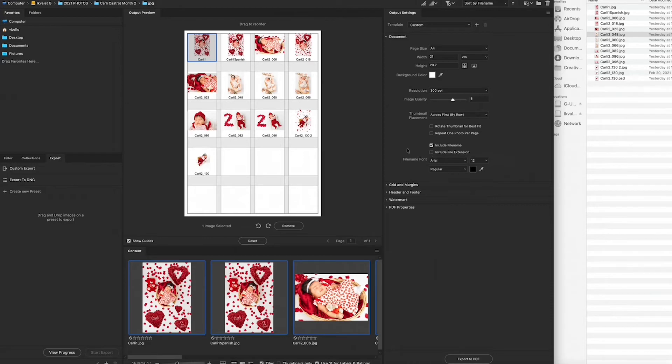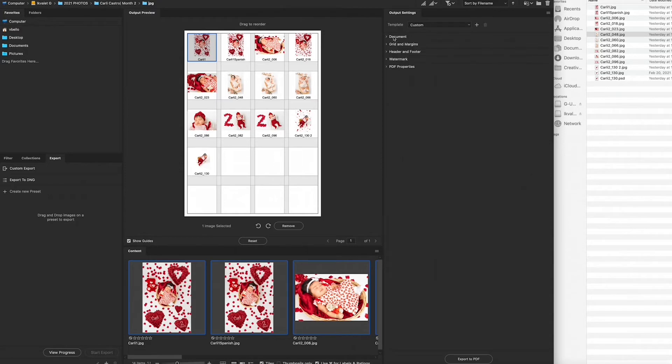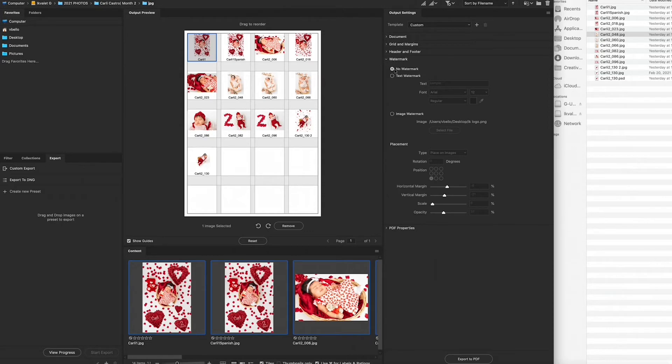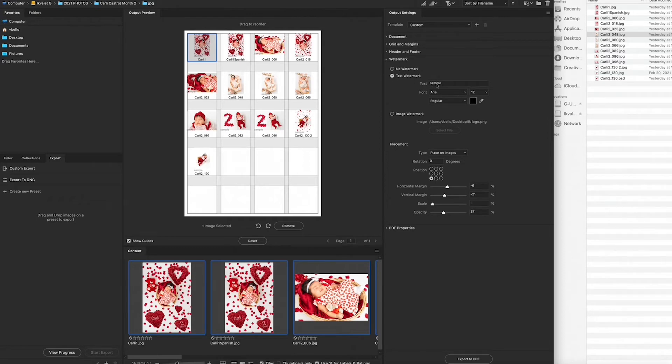I'm going to unclick that because your clients don't need to see that. It's just extra information. Now I can close this. I don't need document anymore. And now the important part is watermark. Right here you have no watermark selected. That's just the default. So now text watermark, for example, the word 'sample' would show up wherever you place it.